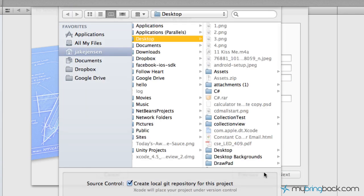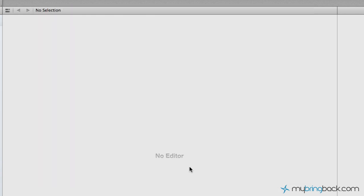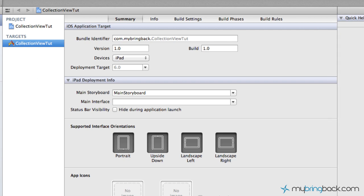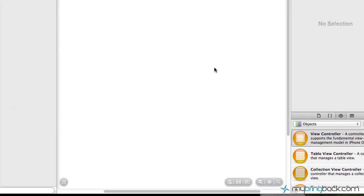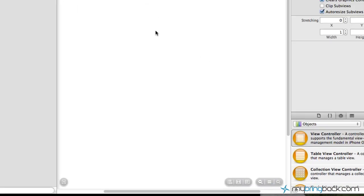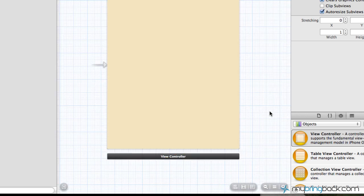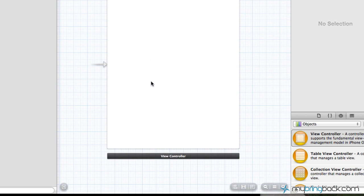Make sure that storyboard and automatic reference counting are selected. Unit tests are not — we're not going to be going through those in this tutorial. So go ahead and click next. You're going to be prompted with where to save this, wherever you guys want. As that template develops you'll see that we get some files and some different things within the left. We're going to minimize and zoom out. You'll see that this is basically the storyboard for our project as of now. We got a blank white view controller.